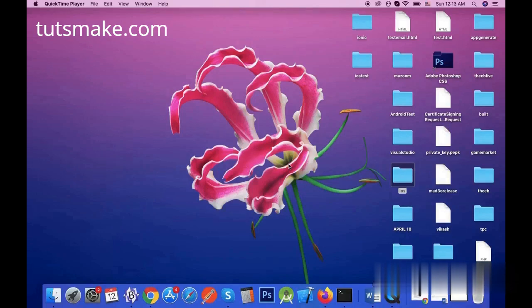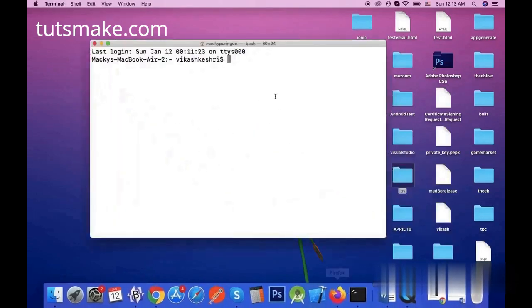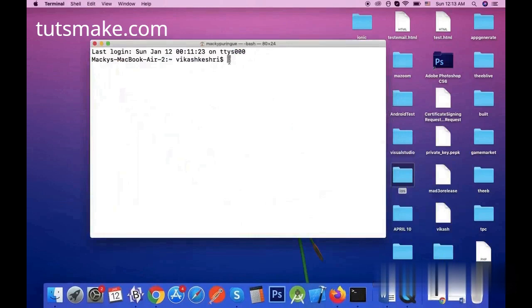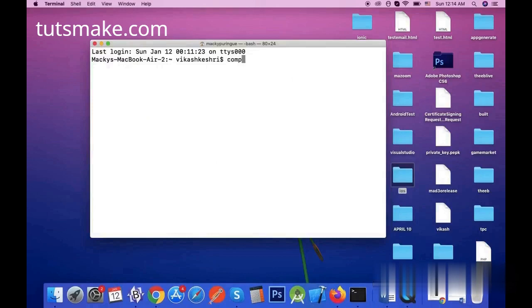So let's open up Terminal and start removing Composer on macOS. First, I will run composer -v command on the terminal, which will tell whether Composer is installed in my macOS system or not.